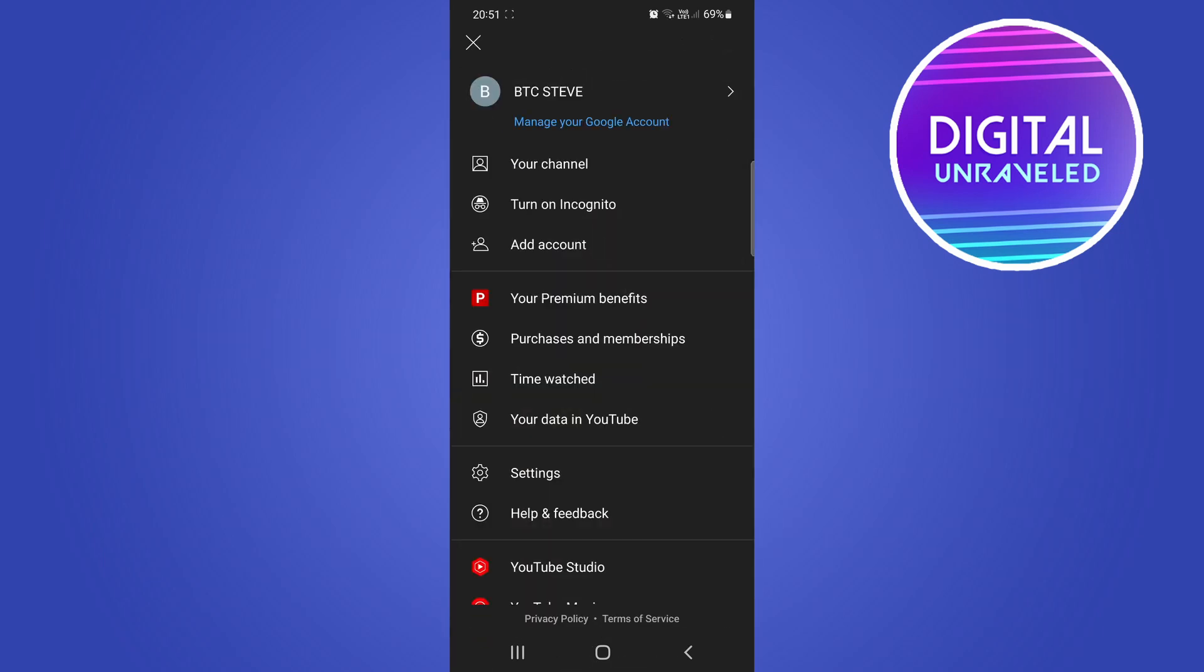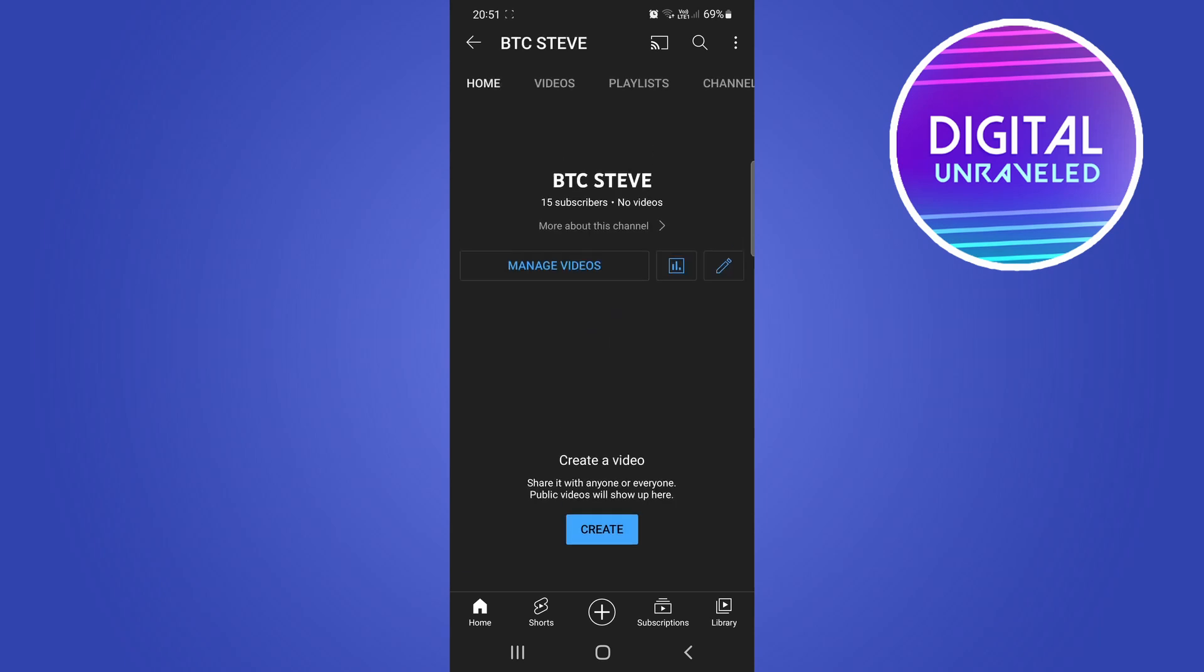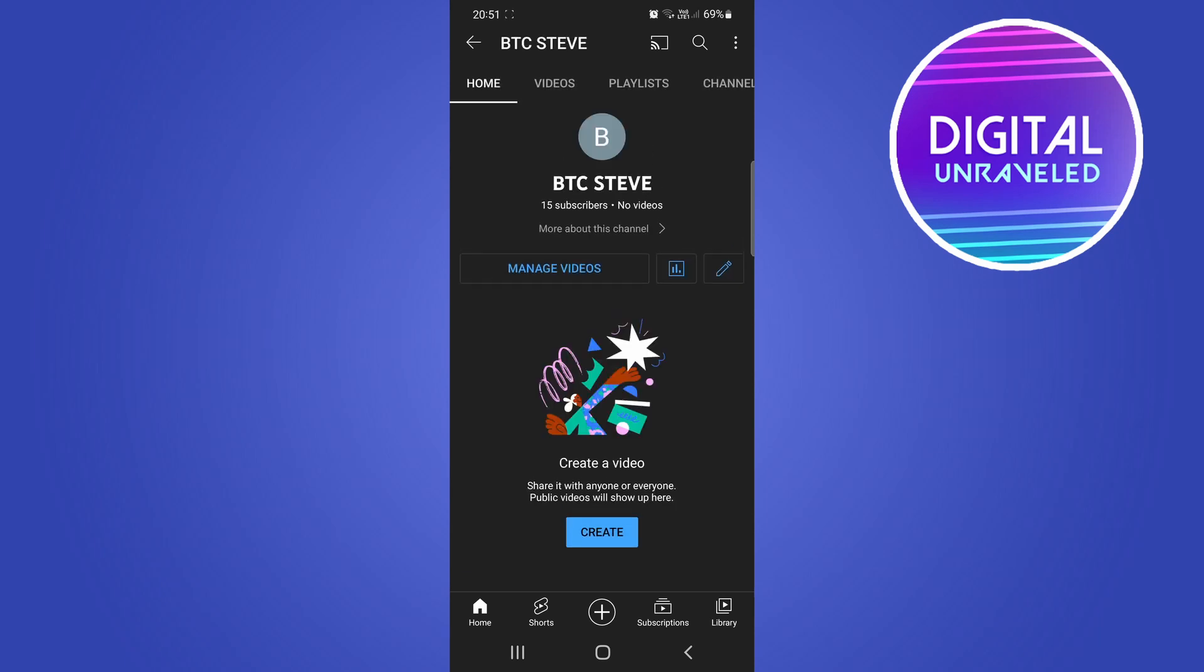Once this menu pops up, tap on the first option that says your channel, and then that'll take you directly to your channel. Now what you can do is tap on that little pencil icon on the right hand side over there.